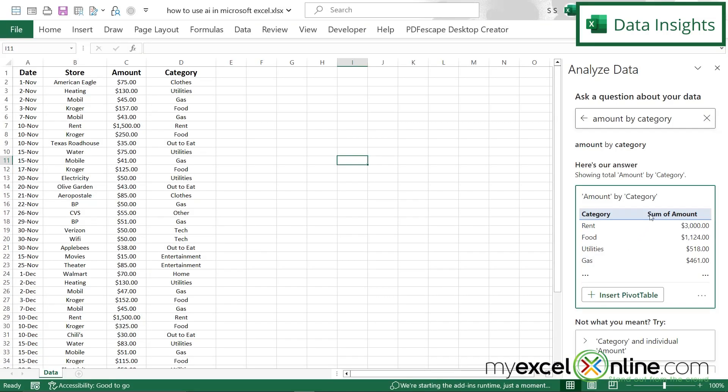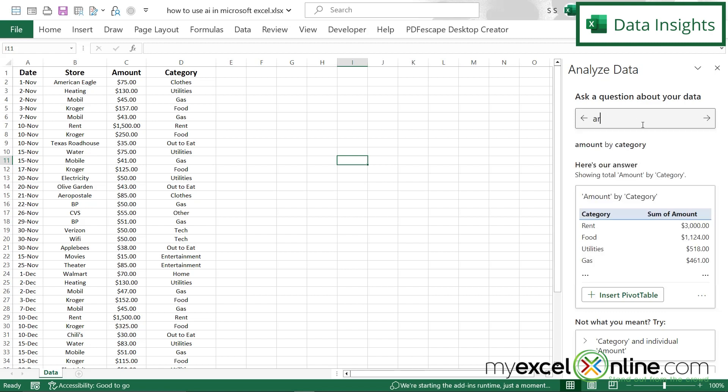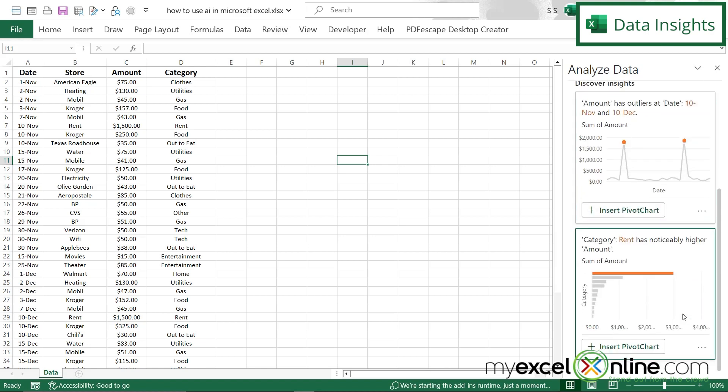So let me show you some other kinds of questions that you can ask. If I hit the x here, I will clear out my question box. So I'm just going to type are there any category trends. And I can see down here that there are some trends on my category, there's something in here that is higher than everything else. And if I scroll down, I can see that a chart has been created down here. And it tells me that rent is noticeably higher than the rest of my data. And for me, for my expenses, that makes sense. But if you're using this in a business environment, there might be some data that you don't realize is higher than everything else. Or if you're using this in quality, and you have a certain number of rejects by machine, you may be able to see some of those insights as well.